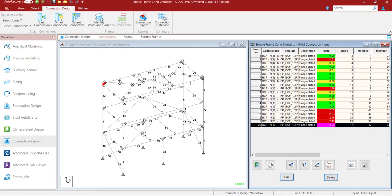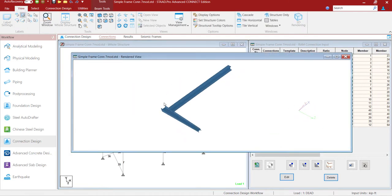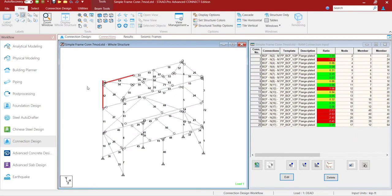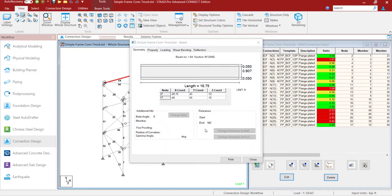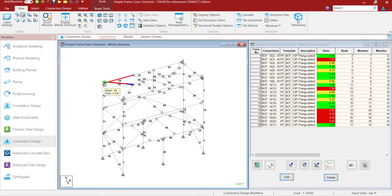Here is a steel structure — let me show the rendered view. Taking these two column-and-beam joints in 3D rendering, this member has been assigned with Mz releases at both ends, so it should ideally behave as a shear connection. After performing the analysis in STAAD.Pro, since it is a shear connection there is no end moment — only a shear value. I have now come to the interface to run the connection design and take this design template to RAM Connection.